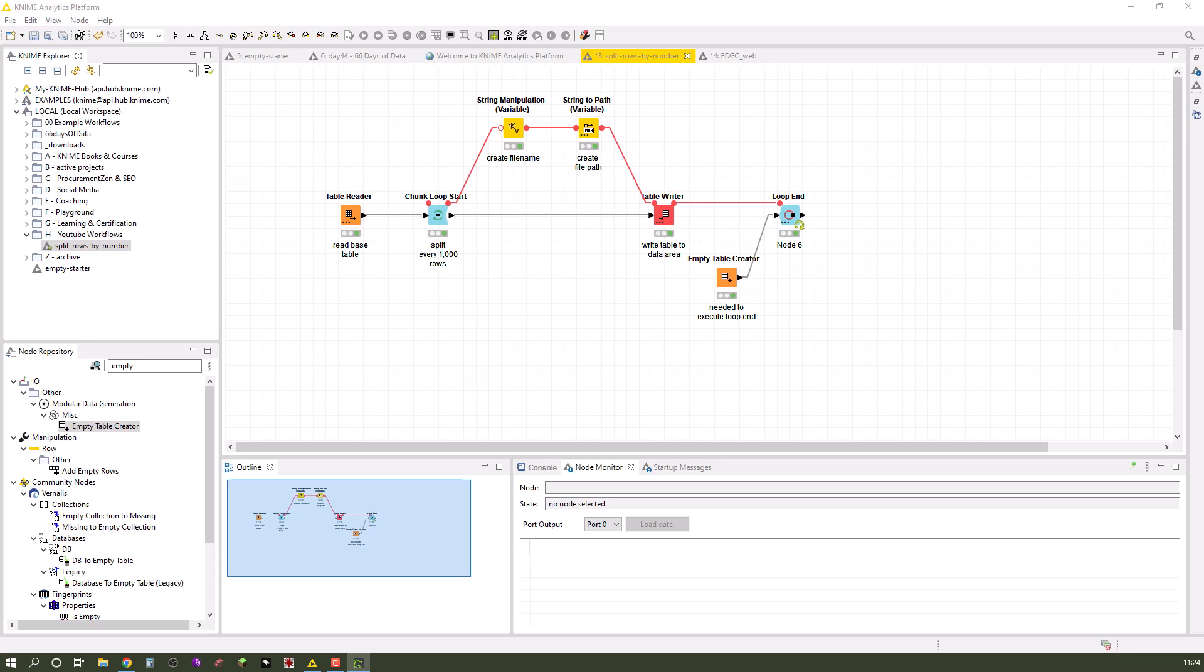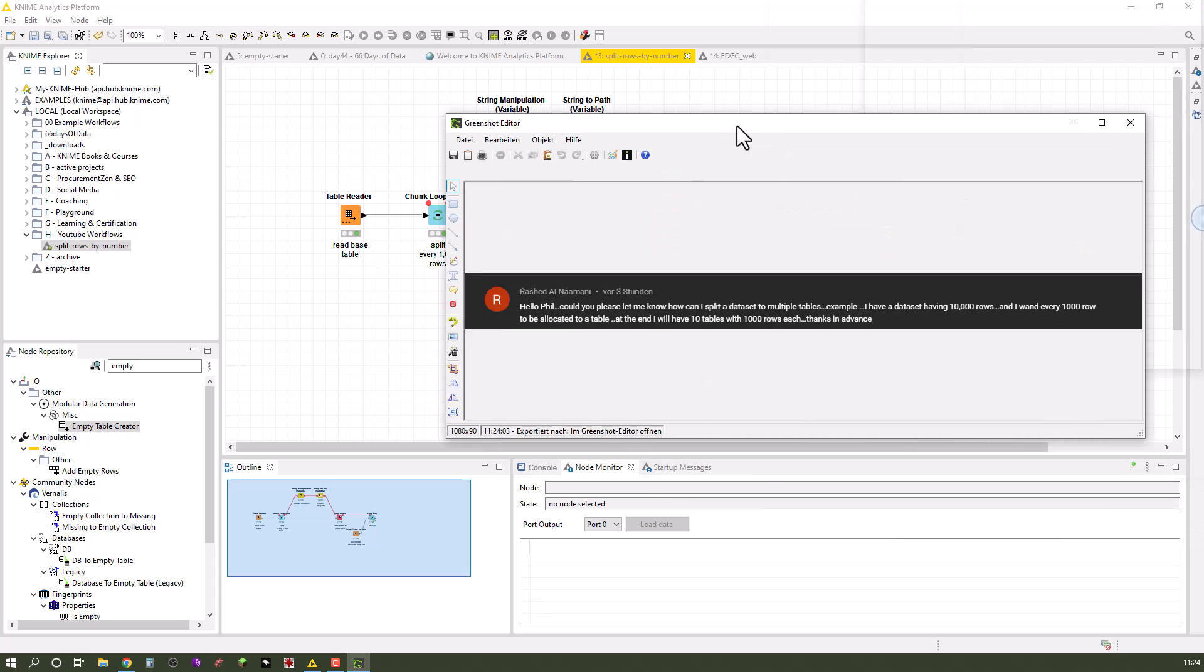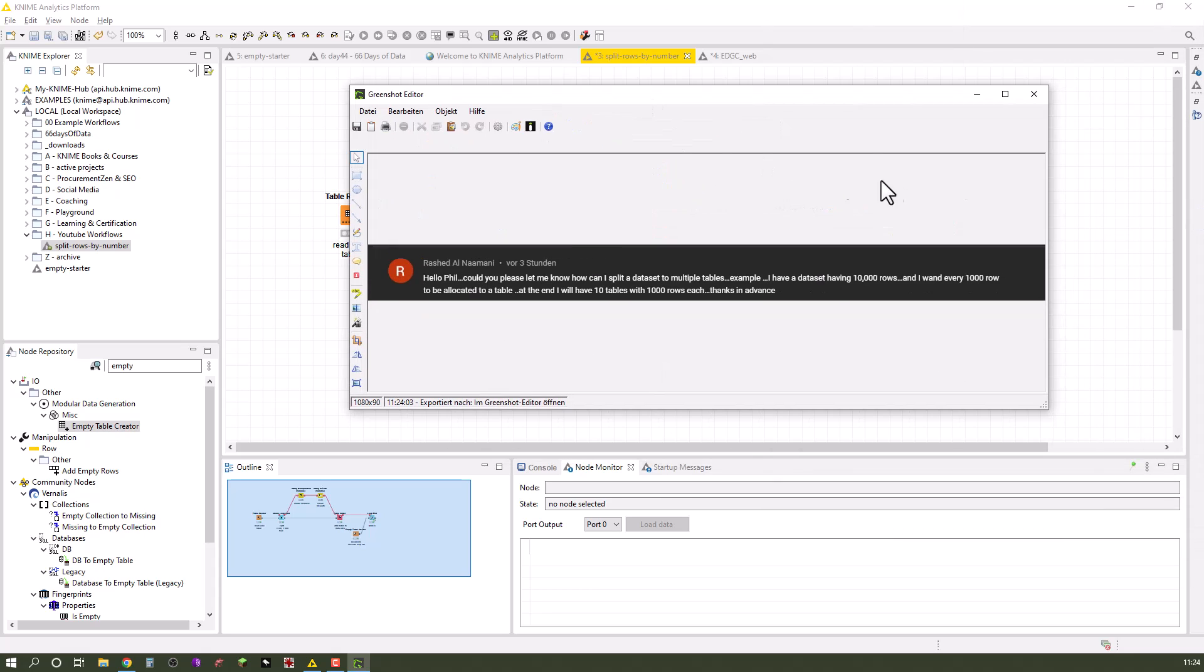Okay my friends, here's a quick video on how to split up tables. This was a question asked by Rochette al-Namani under one of my previous videos, so let me quickly show you.